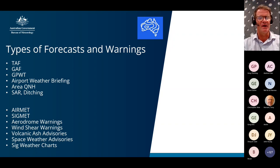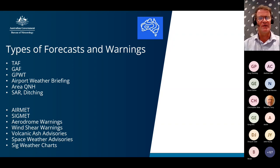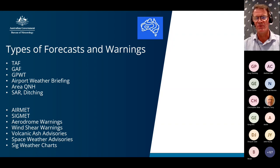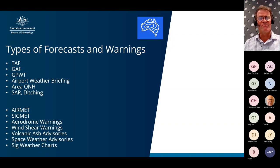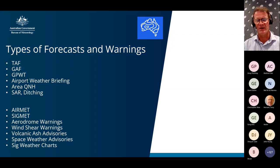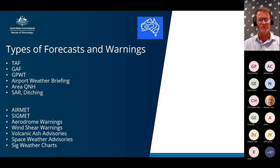We also have AIRMET warnings — significant weather falling outside the areas forecast on the GAFF — and SIGMET warnings for large areas of significant and dangerous weather conditions like thunderstorms more than 100 nautical miles in extent or large areas of fog. Aerodrome warnings are issued for particular airports mostly to warn people on the ground, such as refuellers, that a thunderstorm is in the vicinity. Wind shear warnings are issued for most major airports where we're expecting around 25 to 30 knots of wind shear in the lower levels.